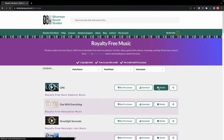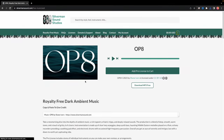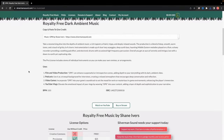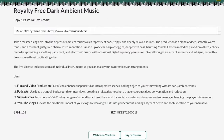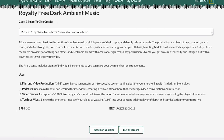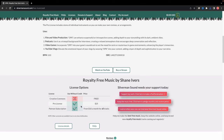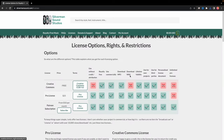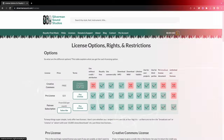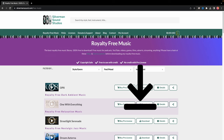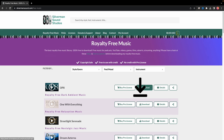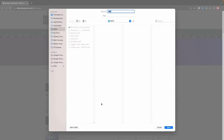Before you dive in, it's crucial to carefully review the license terms of each track. Additionally, be sure to provide proper attribution in your video description or credits. You can look for the small down arrow or download button on the tracks that allows you to download.